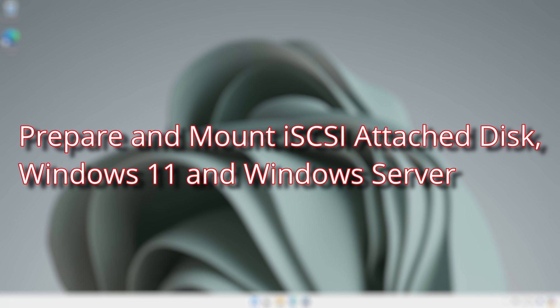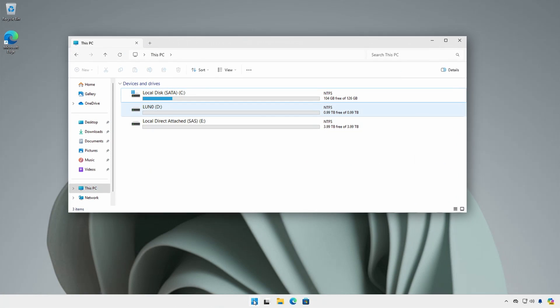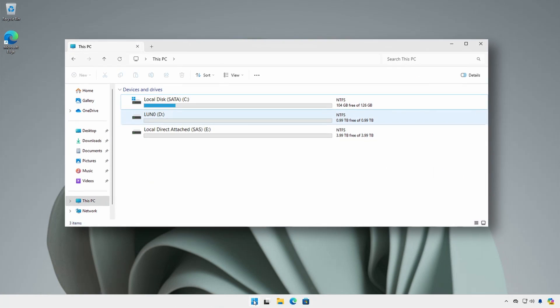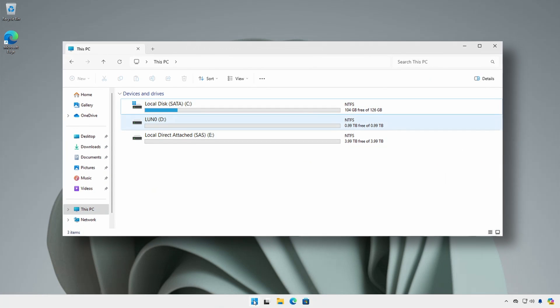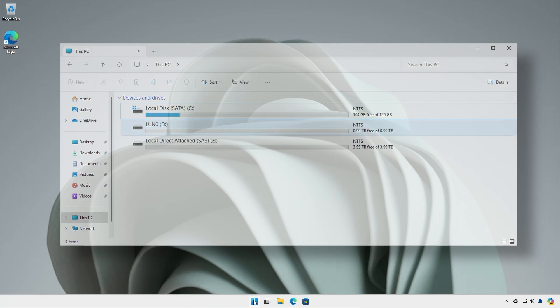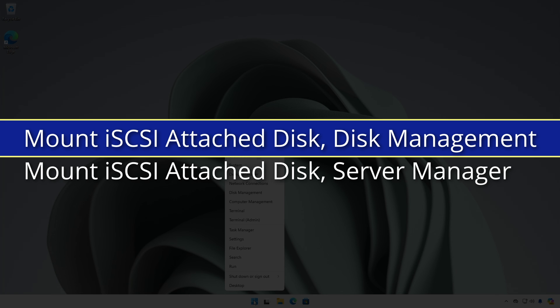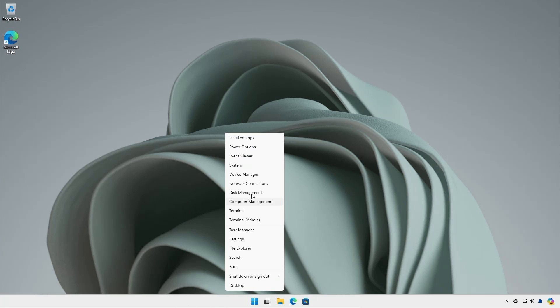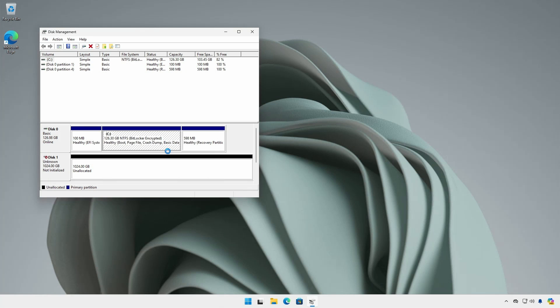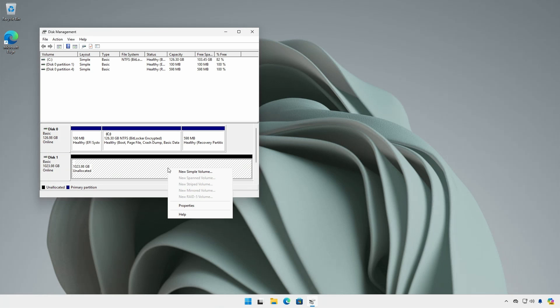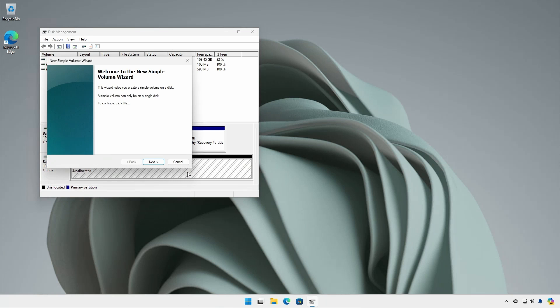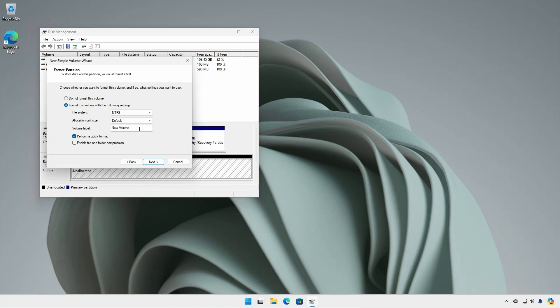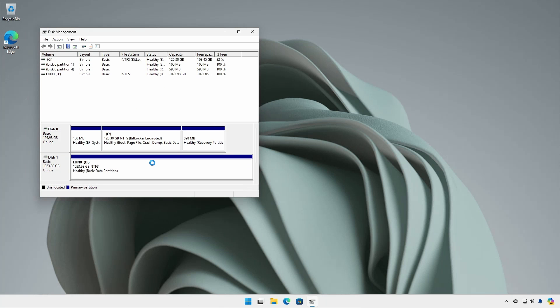When an iSCSI disk is attached, it is presented to the system as block storage the same way as direct attached SATA or SAS disks. Right click the Start flag and select Disk Management. Leave the partition style as GPT and click OK. Right click in the unallocated space and select New Simple Volume. Click Next, followed by Next. Select a driver letter or mount to an empty NTFS folder. Leave the file system as NTFS or select ReFS if using Windows Server and provide a volume label. Click Next, followed by Finish.